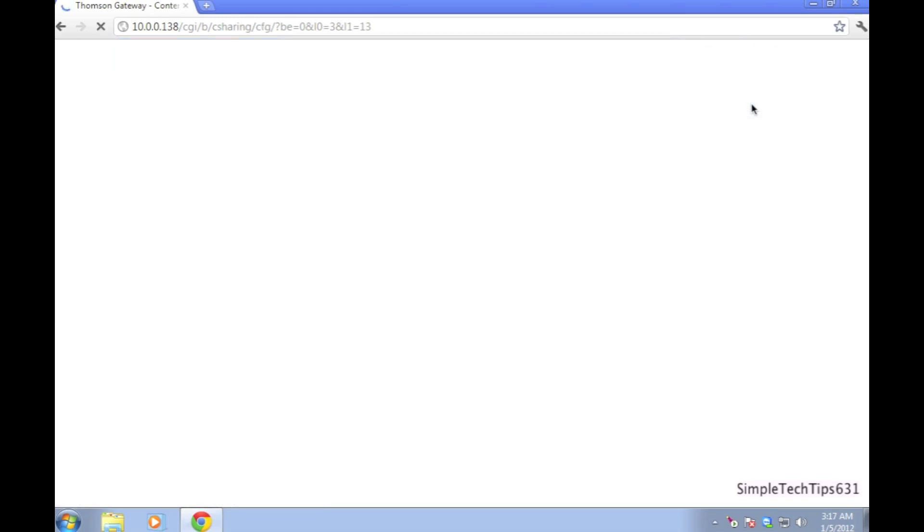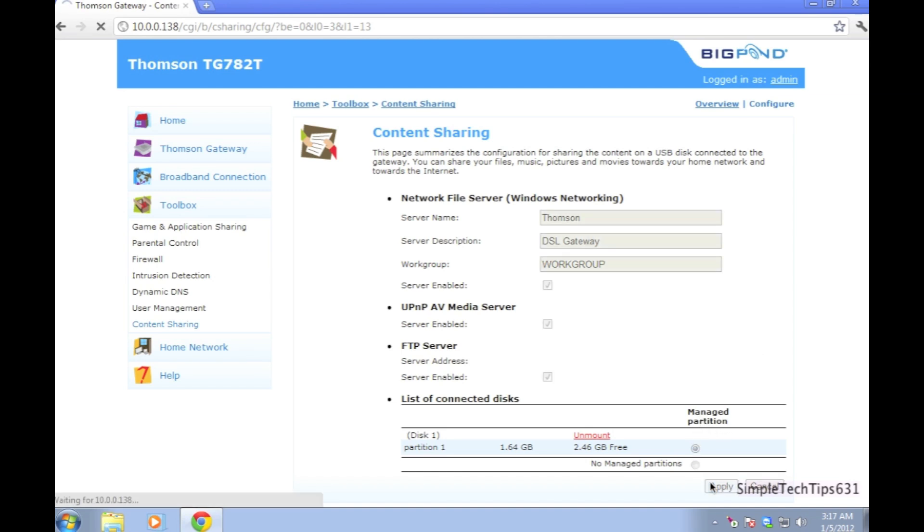When you get to this page, go configure. Make sure the FTP server tick box is ticked or this will not work. Also, make sure where it says disk 1, make sure that manage partition is ticked.